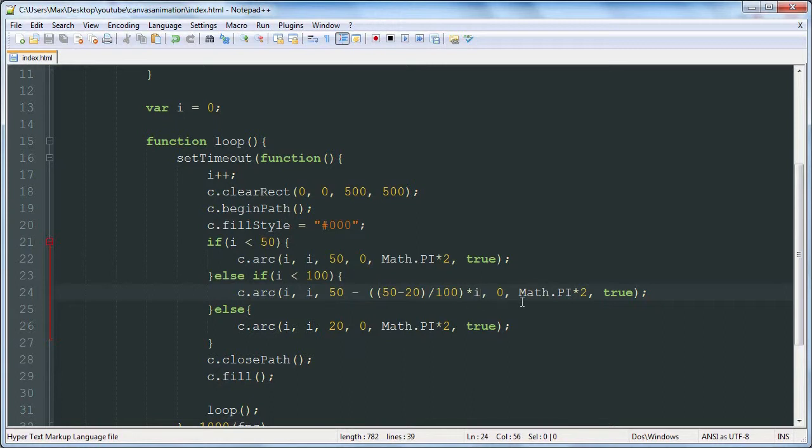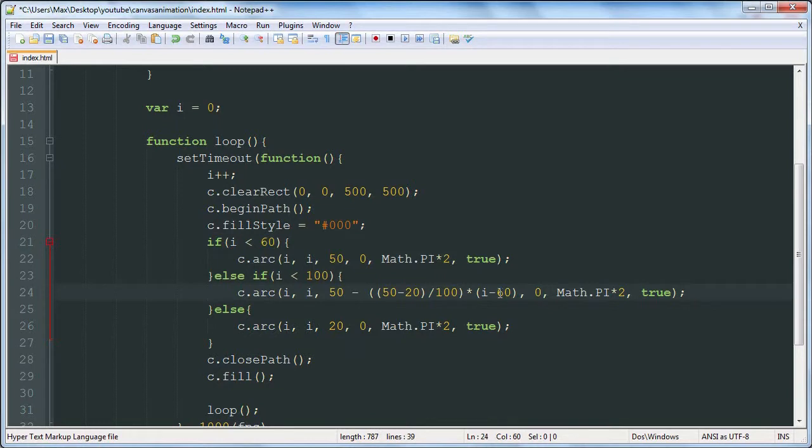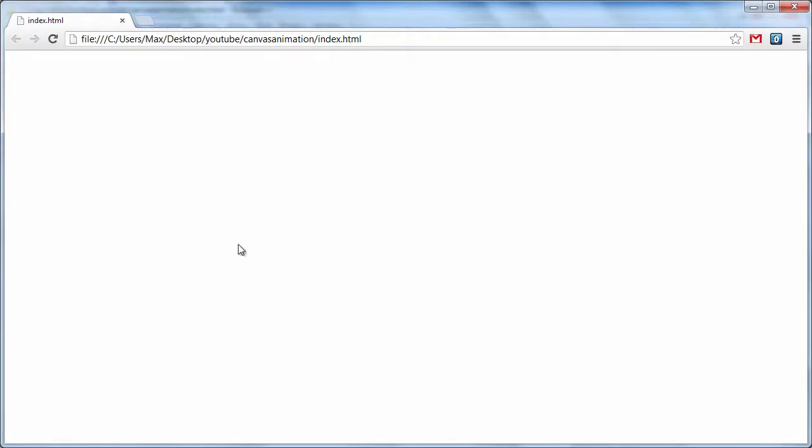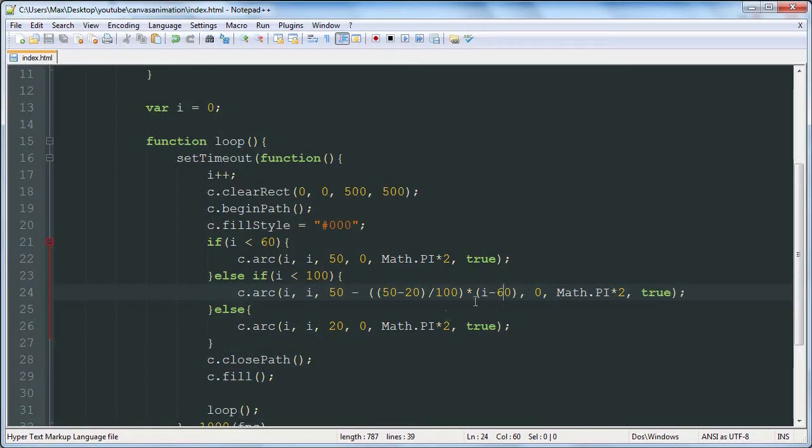Times i minus 50. And this 50 number is coming from this, so if this was 60, this would have to be 60. Basically, we want i to start at 0 when we downsize it. There we go.